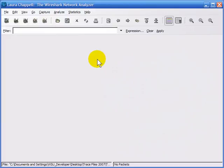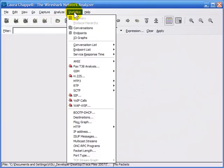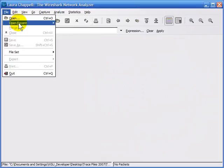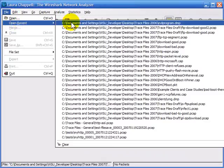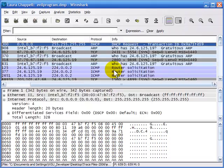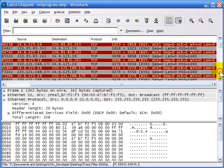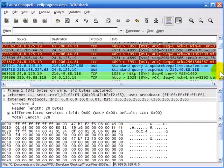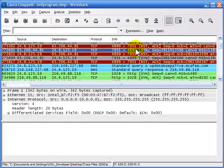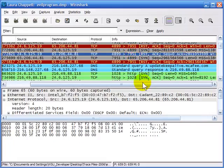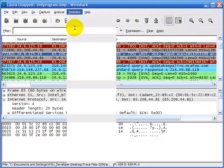You can also build filters using the conversations and endpoints information. I'm going to open up evilprogram.dmp, which has a lot of different conversations in it. A number of the conversations were unsuccessful — we see some SYNs and some resets — but a number were successful. I'll select Statistics > Conversations.